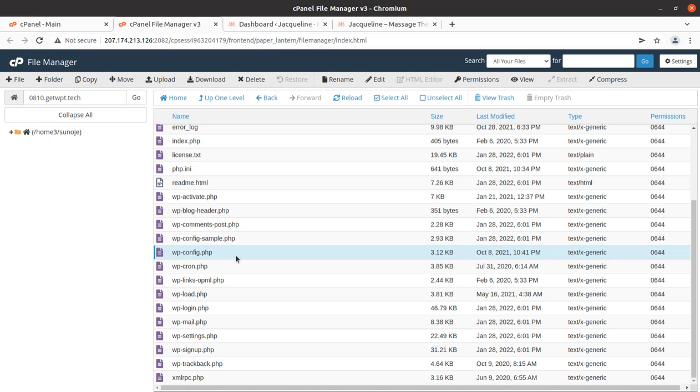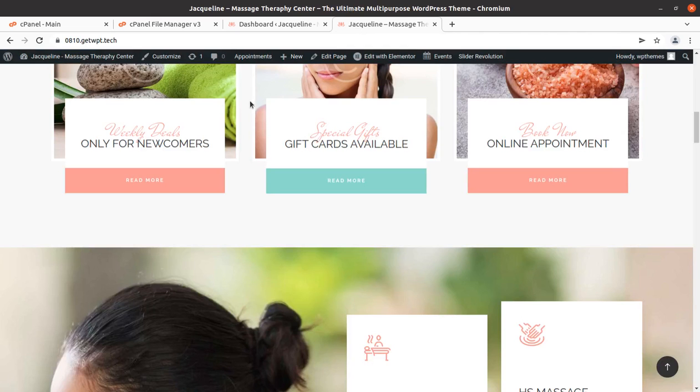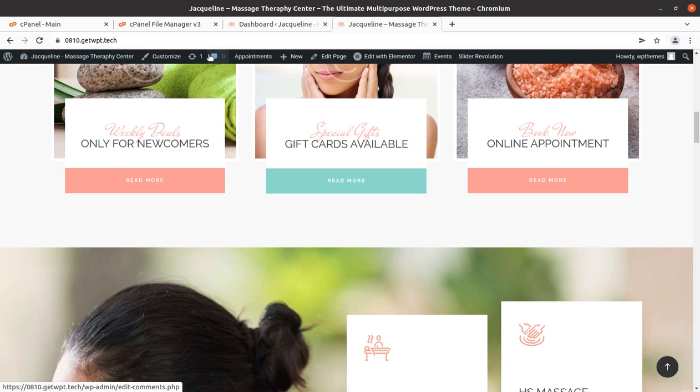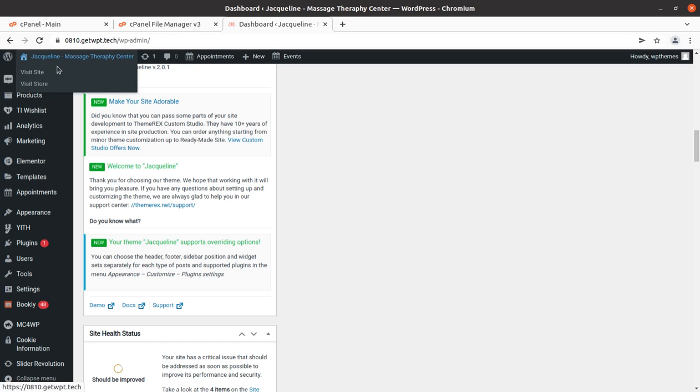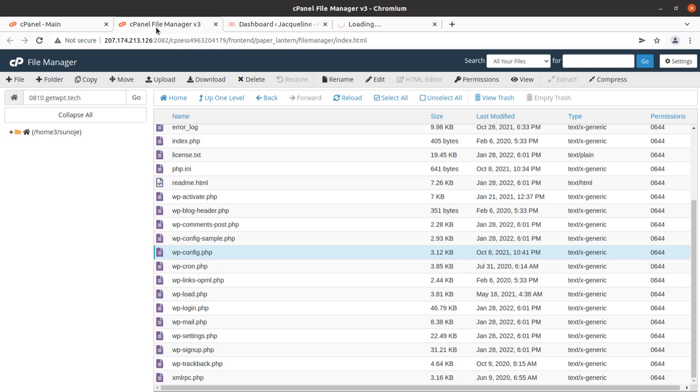We're already logged into this website. This is the dashboard and this is the site. I'm going to edit the wp-config file, but before editing this file, I'll open a salt generator. We're basically going to change the salt.